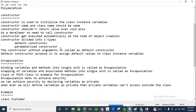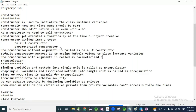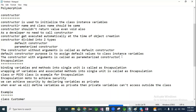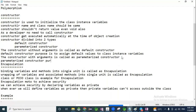The parameterized constructor is a constructor with arguments, and it is called a parameterized constructor. The purpose of the parameterized constructor is to assign specific values to class instance variables.